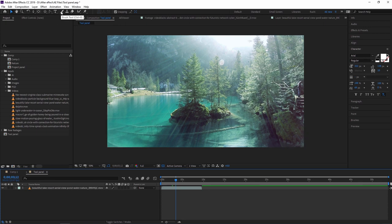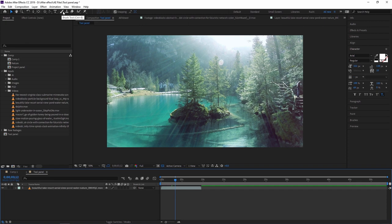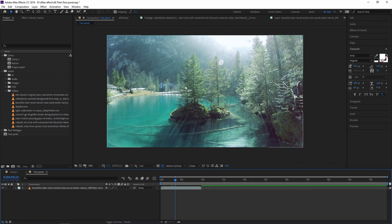After the text tool there are different advanced tools: brush tool, clone stamp tool, eraser tool, roto brush tool, and puppet position pin tool. These will all be covered in upcoming videos since each tool has its own dedicated video. So these are all the tools in the tool panel. In the next video we are going to learn the work panel. Thank you so much guys, see you in the next video.